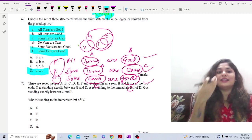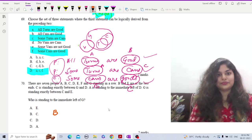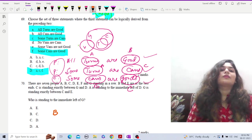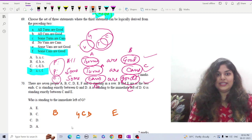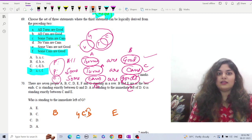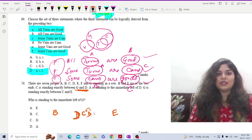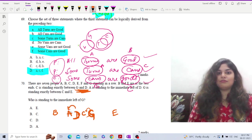There are seven people A, B, C, D, E, F, G standing in a row. B and E are the two ends. C is standing exactly between G and D, so we write G, C, D. A is standing to the immediate left of D — so we place D with A to its immediate left, giving us A, D. We reorder to: G, C, D with A just left of D.